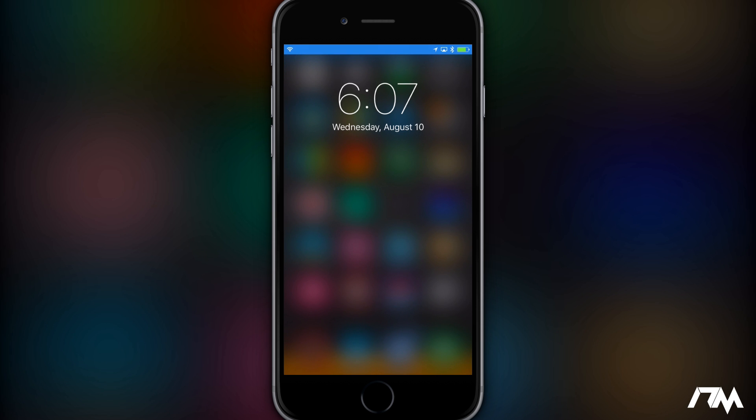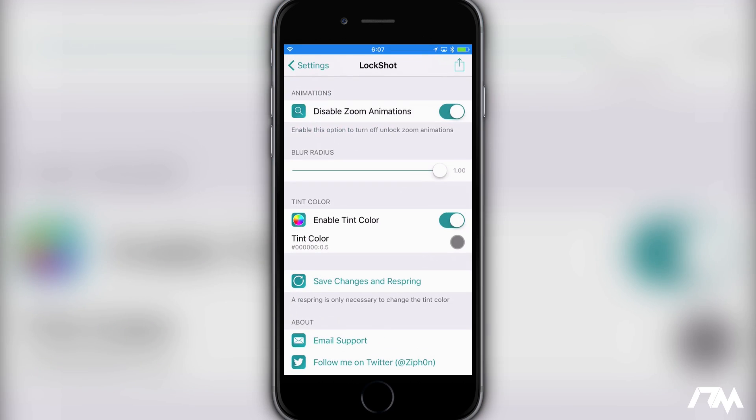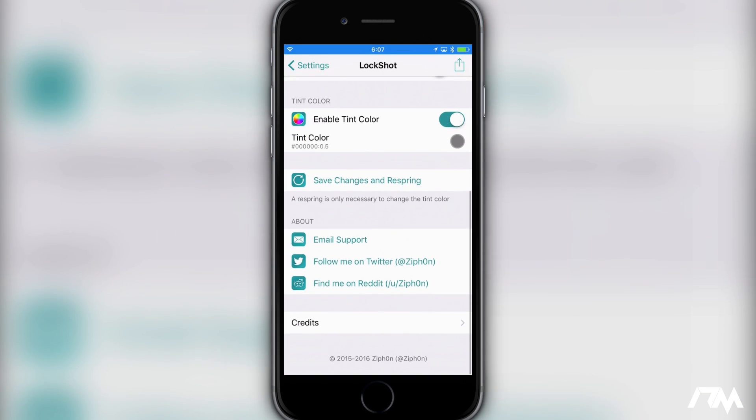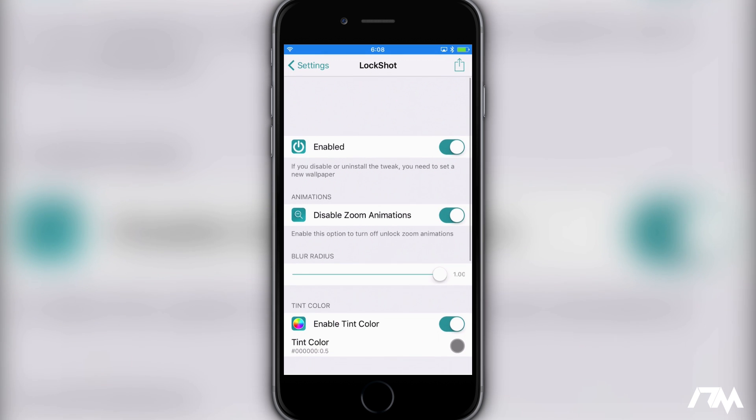And that's pretty much everything with LockShot. Obviously if you want to change the color you will have to click the button there, save changes, and respring every time you change the color. So keep that in mind. Everything else you can do on the fly, no respring required.